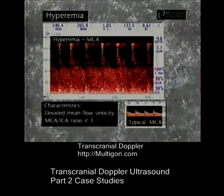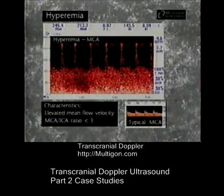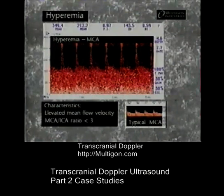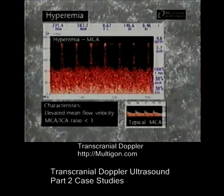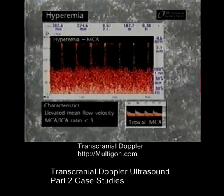Hyperemia can produce elevated velocities similar to those seen with vasospasm. In this case, increased velocity is due to hyperemia with an MCA-ICA ratio of less than 3. Occasionally, a combination of vasospasm and a compensatory flow velocity increase may co-exist.